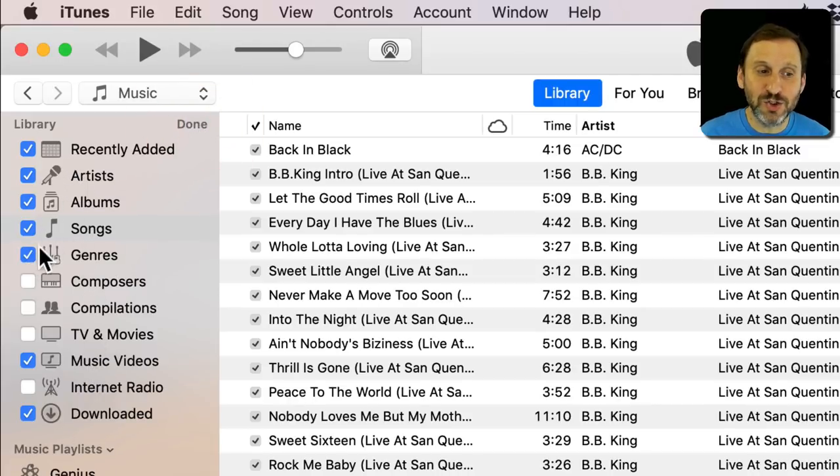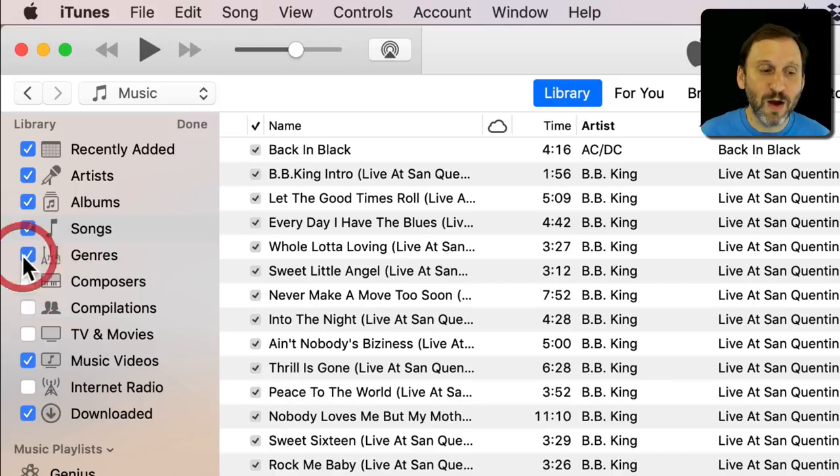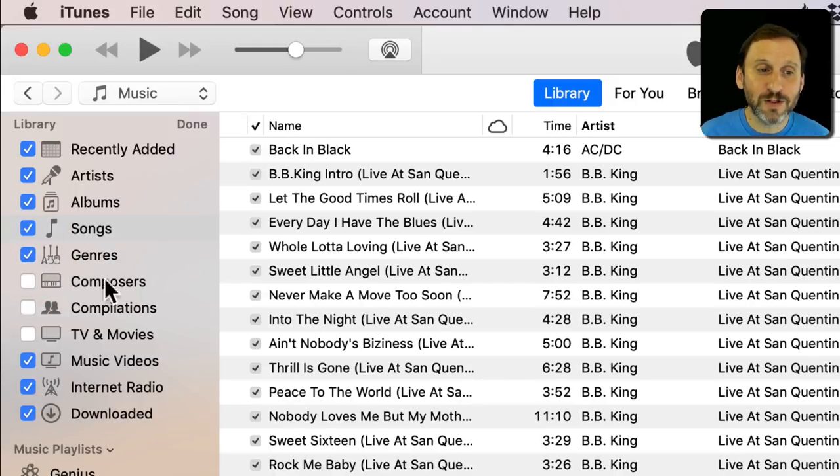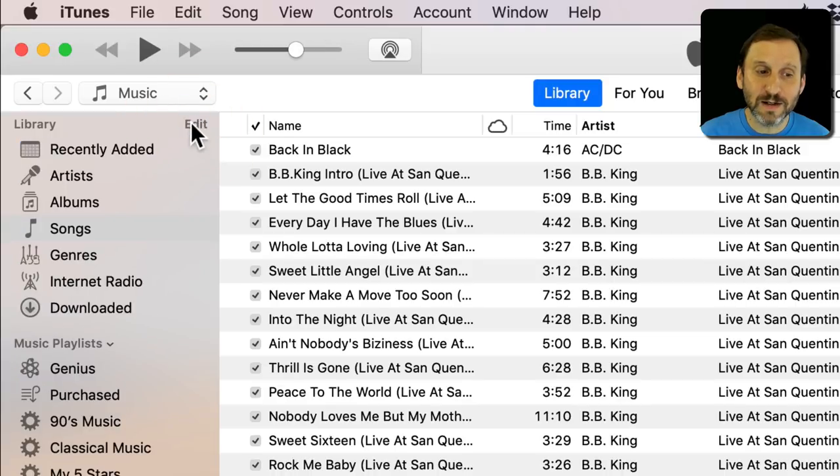For instance if I didn't want to see genres there I can get rid of genres. One of the things I can add is Internet Radio. So I'm going to add that and click Done.